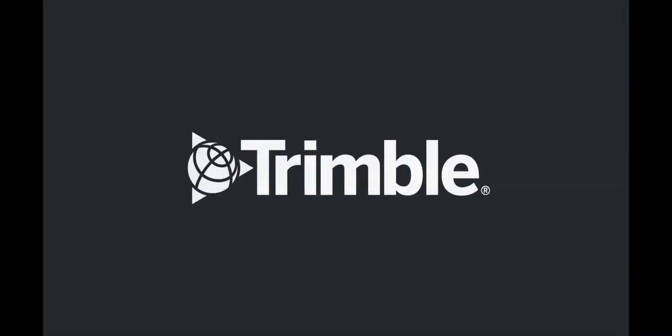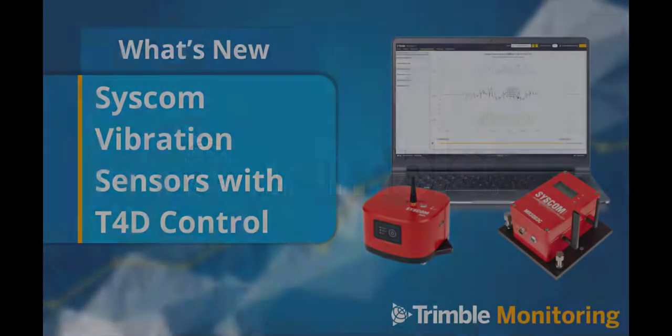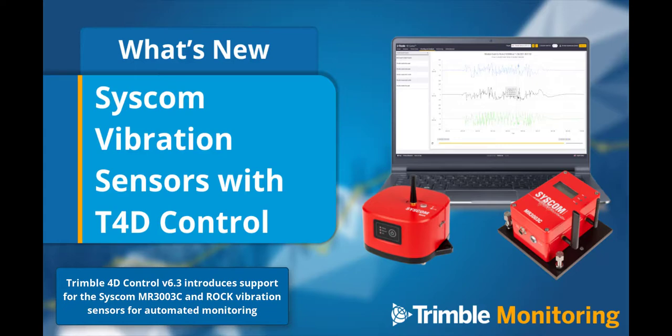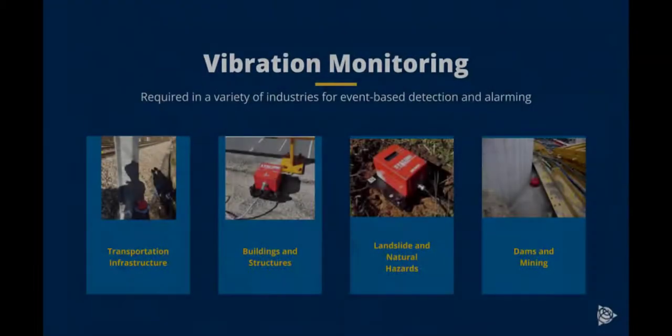Trimble Monitoring is happy to introduce the support for Syscom vibration sensors into Trimble 4D control monitoring software. T4D supports the Syscom MR3003C and ROC vibration measurement systems. Both these systems are designed ruggedly and allow for easy configuration and control.